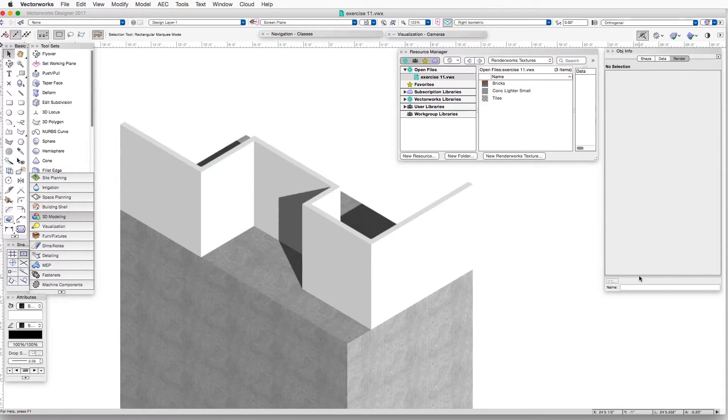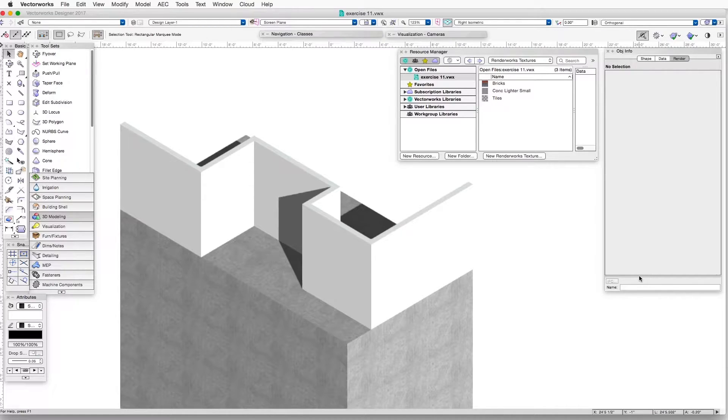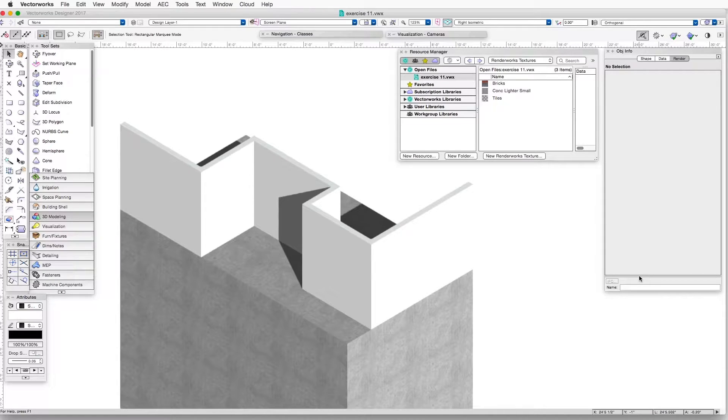In this chapter, we will create a couple of new textures that use the built-in tools that come with Vectorworks and Renderworks. We will not import an image to make the new textures as we did in the previous chapter, but instead we will use some of the built-in capabilities that the program already has.